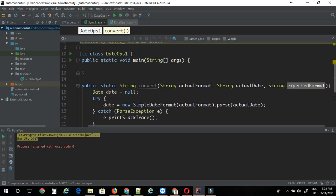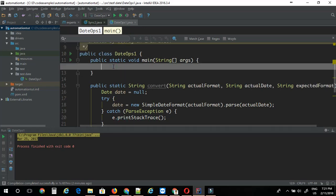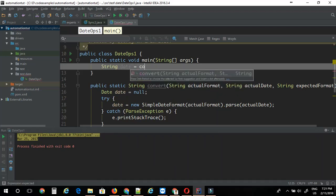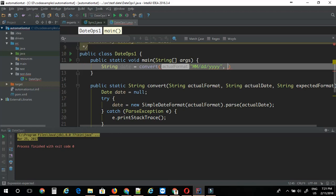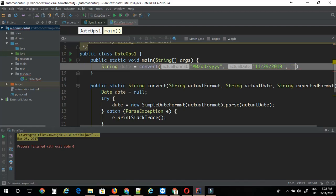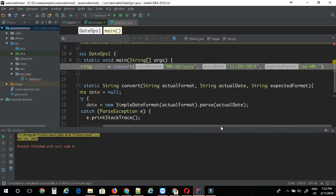Let's see if this convert method works. I'm just going to say dateIs equals convert. Let's say we want to convert some date here. Let's say actual format is MM-dd-yyyy, and actual date is say 01-30-2018.